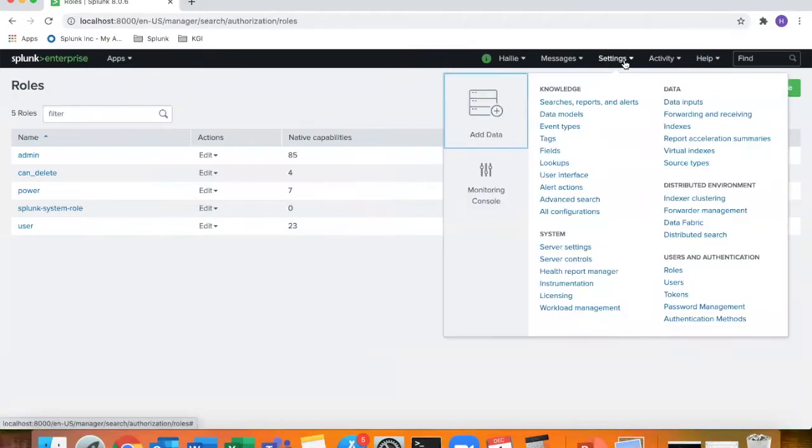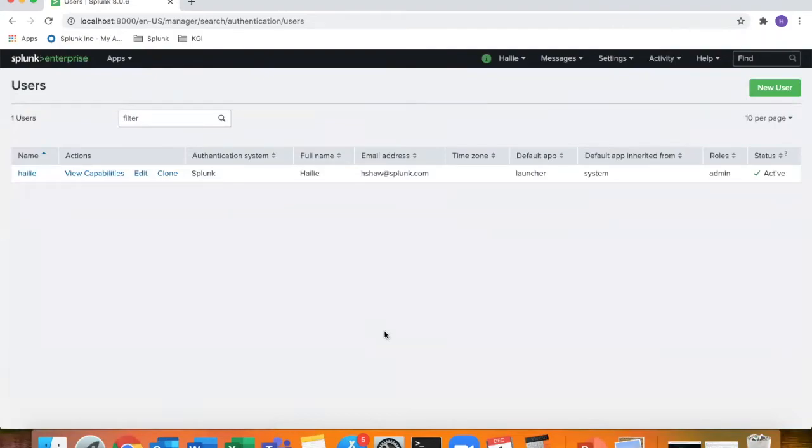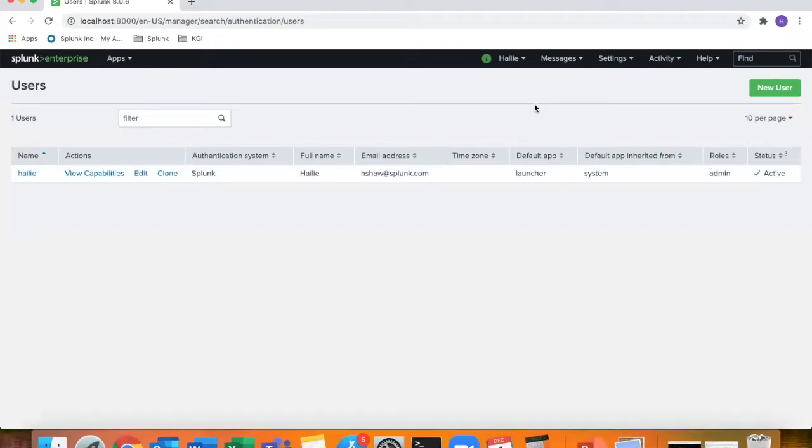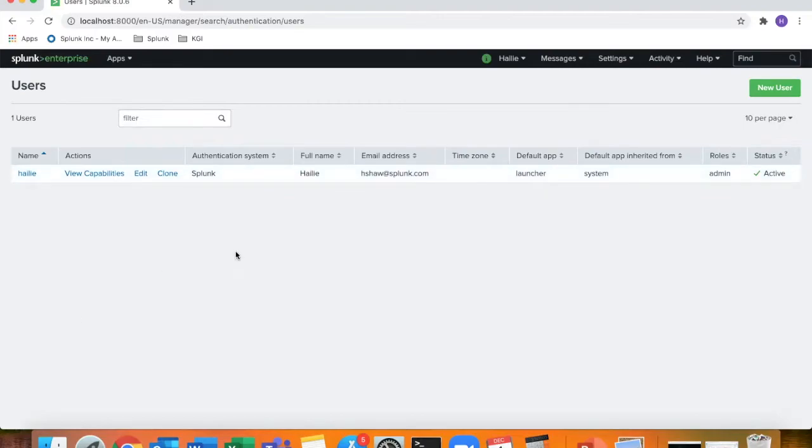So settings again, users and authentication. Instead of going into roles, we'll go into users. As you can see, I'm the only user, Haley, on this role. It lists the default app that I will launch into once I log in. You can change this to go straight to search if you want to always open your screen to search and reporting instead of the launcher, which lists all of your applications on the side here. And it gives me my role. It says I'm an admin role. So that's a predefined role that we've already discussed that comes predefined with Splunk.